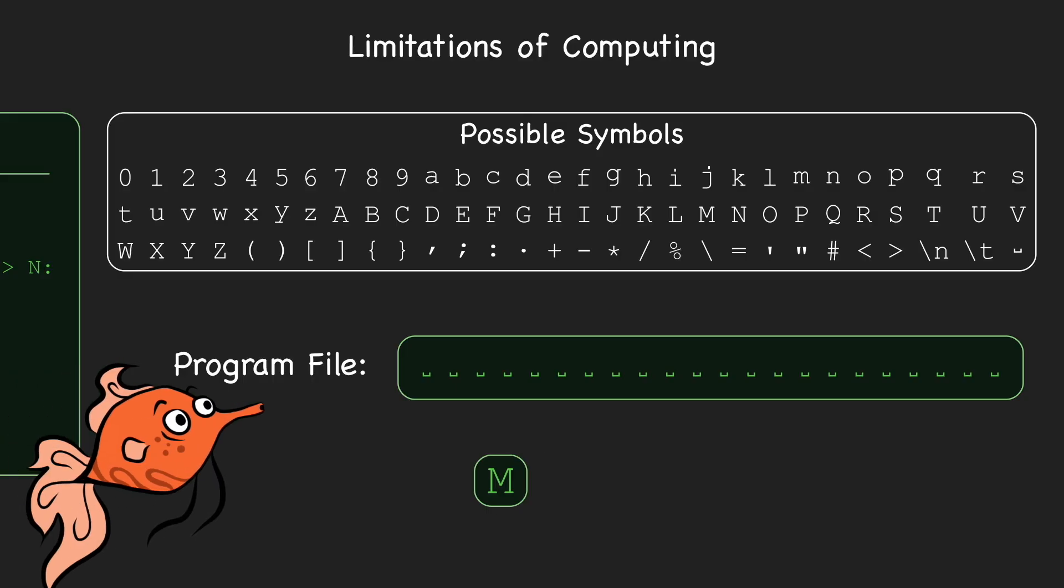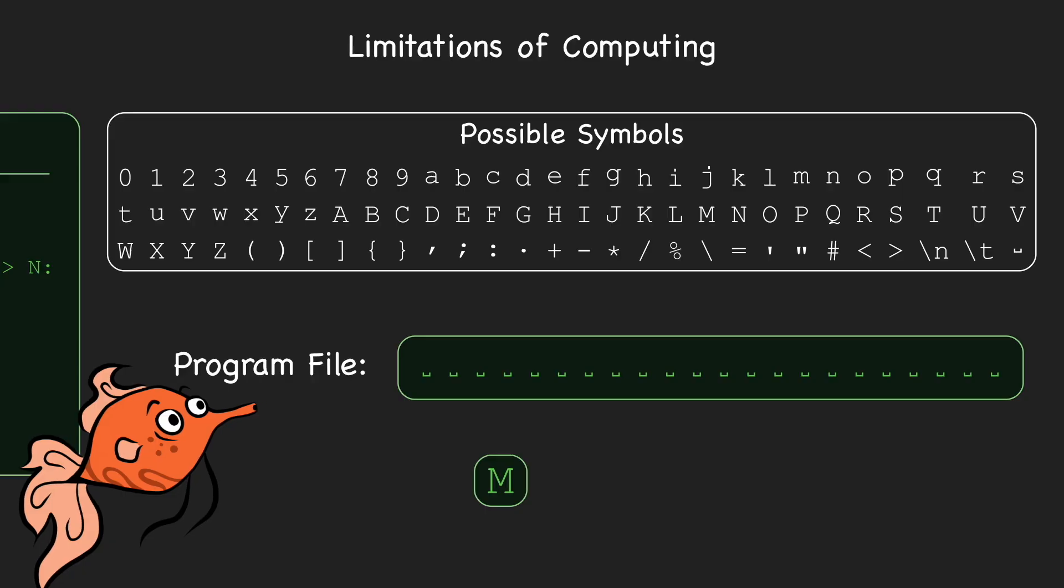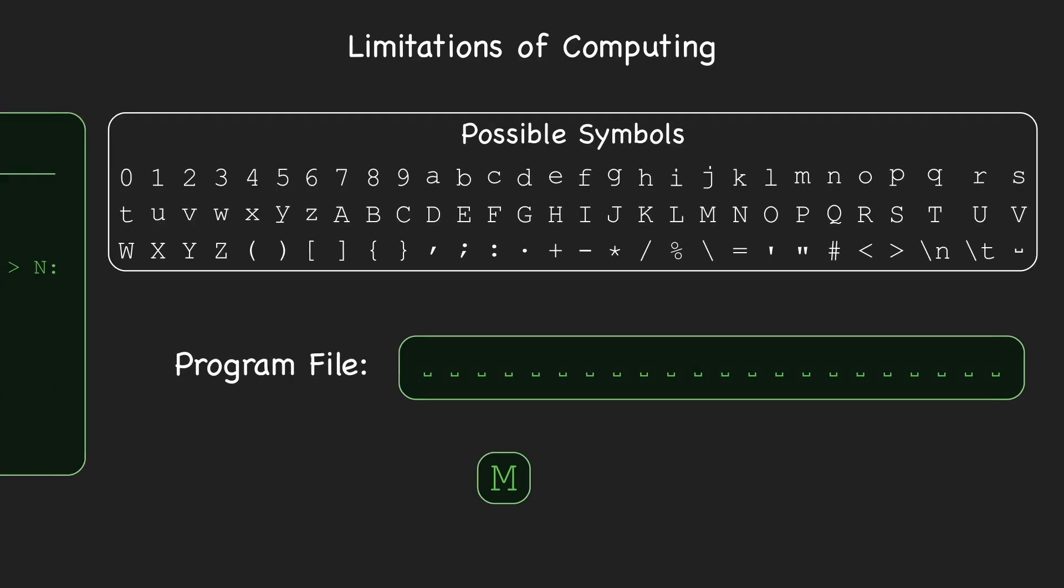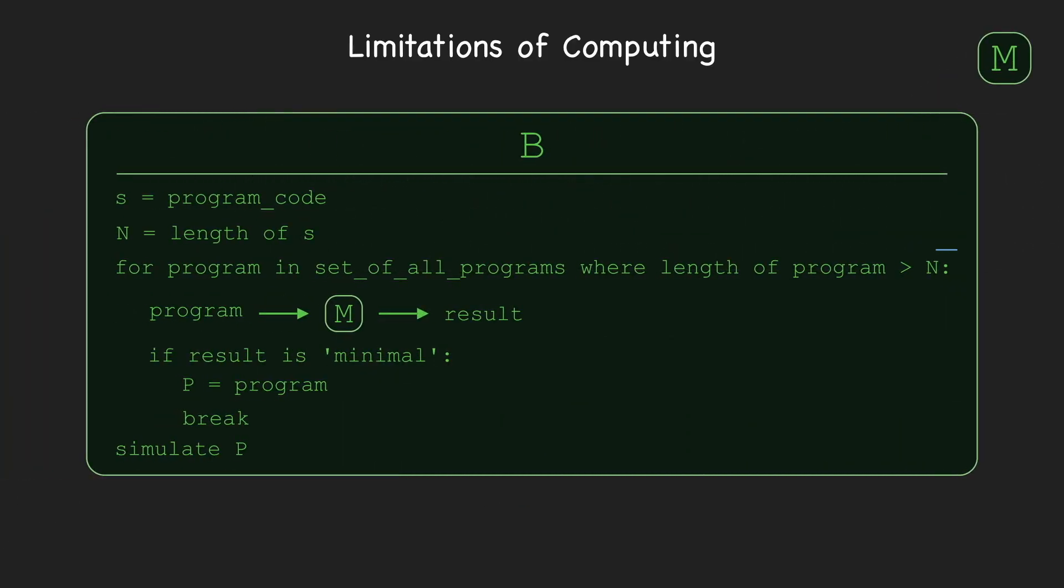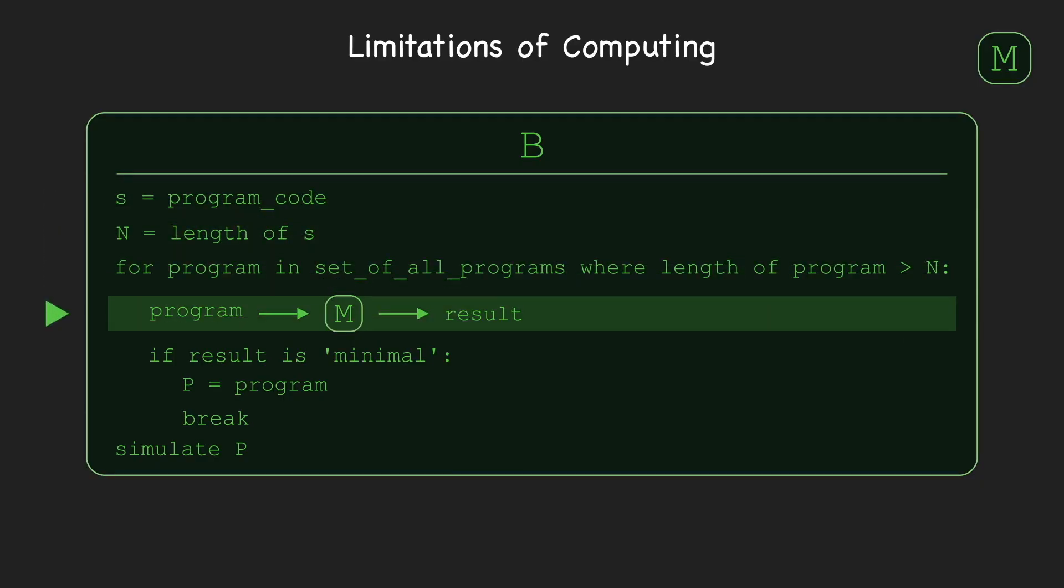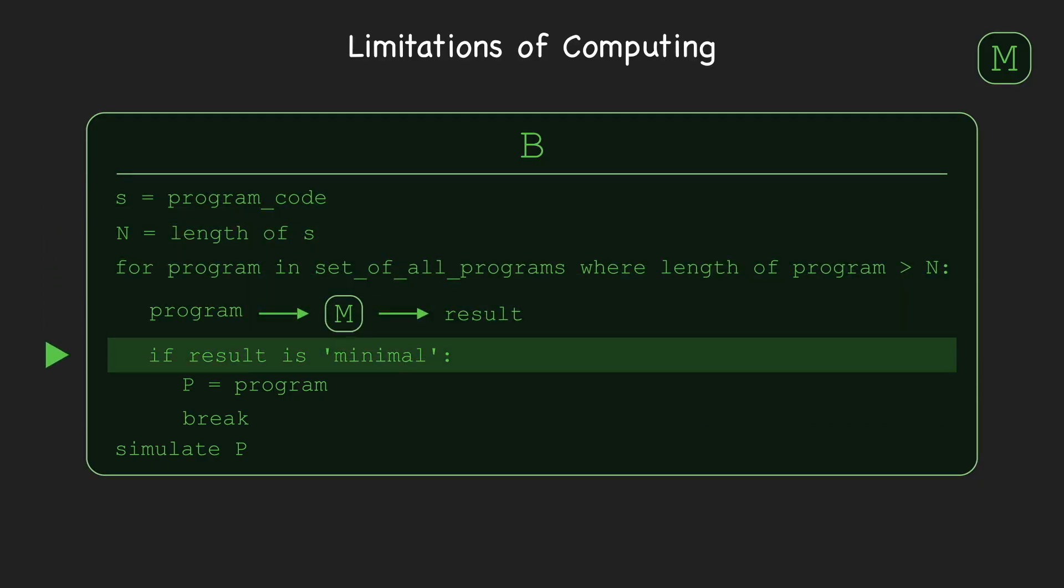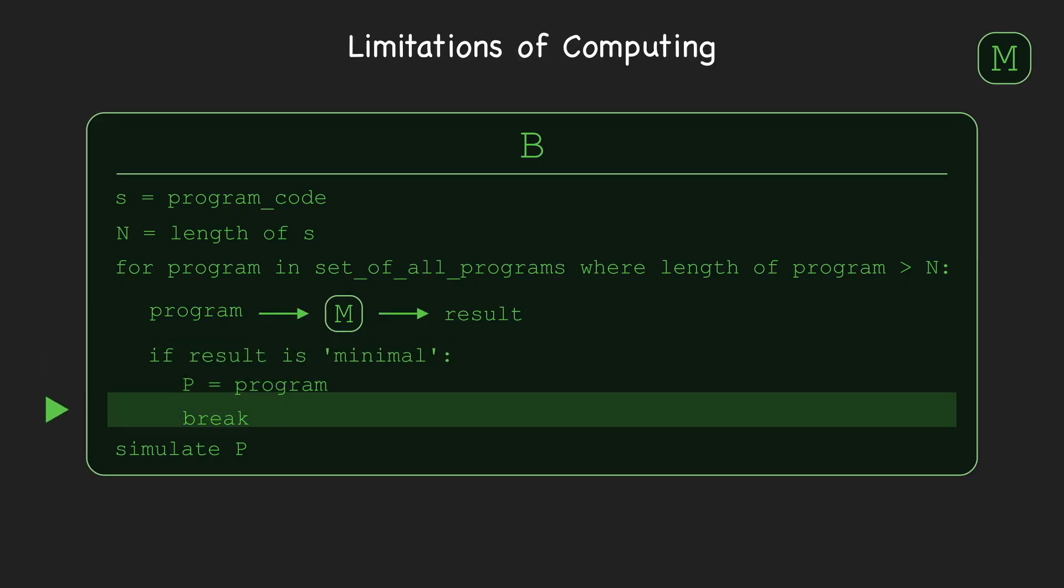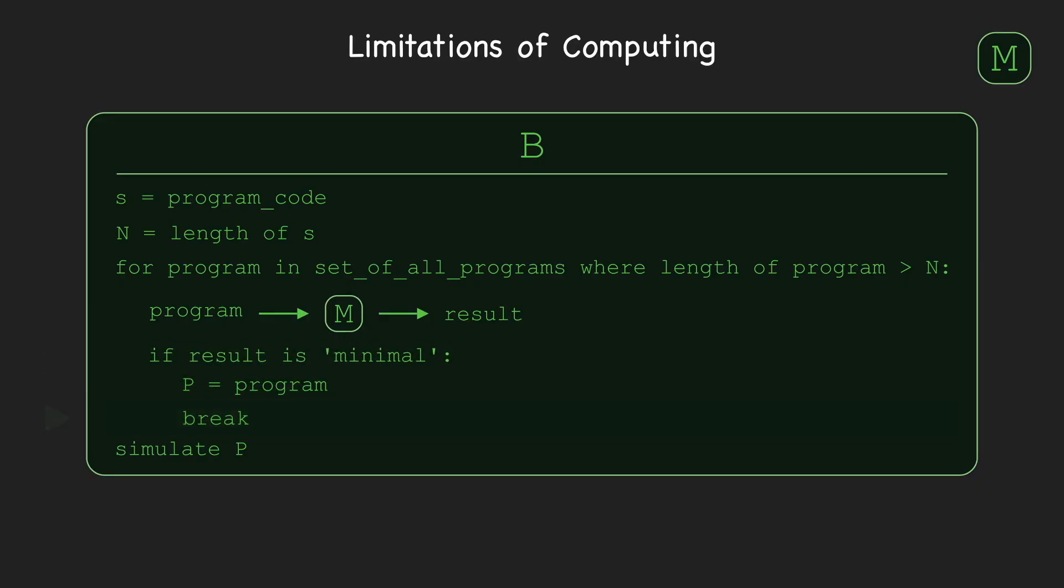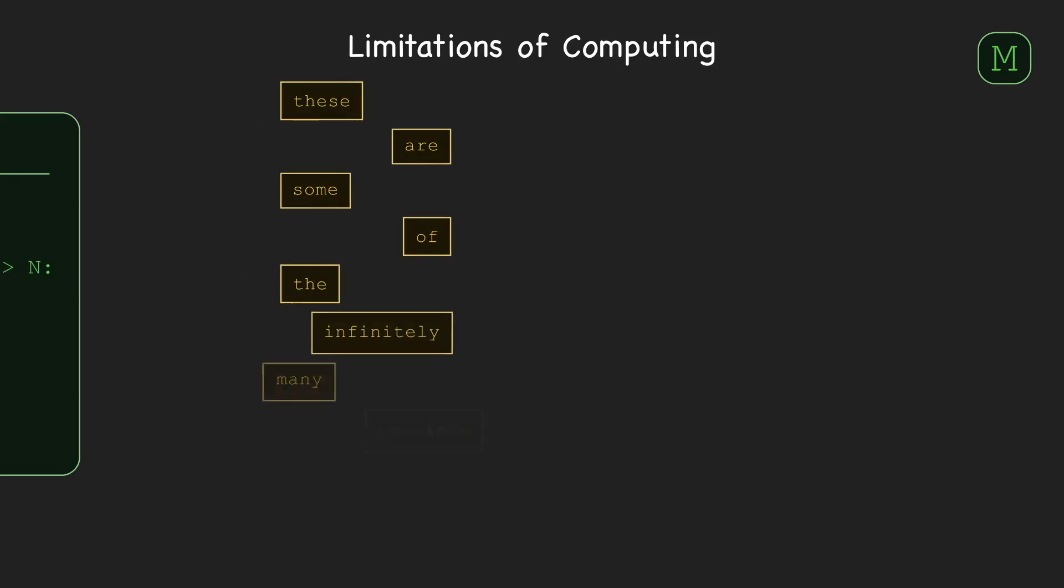Now, this may seem like a ridiculously slow and impractical algorithm, and it is. But we don't need the algorithm for practical purposes. We just need to show it exists and it works as intended. So how do we know B won't struggle indefinitely to find a minimal program? In other words, how do we know this conditional will eventually be satisfied, breaking the loop? The point is that the number of minimal programs is infinite,